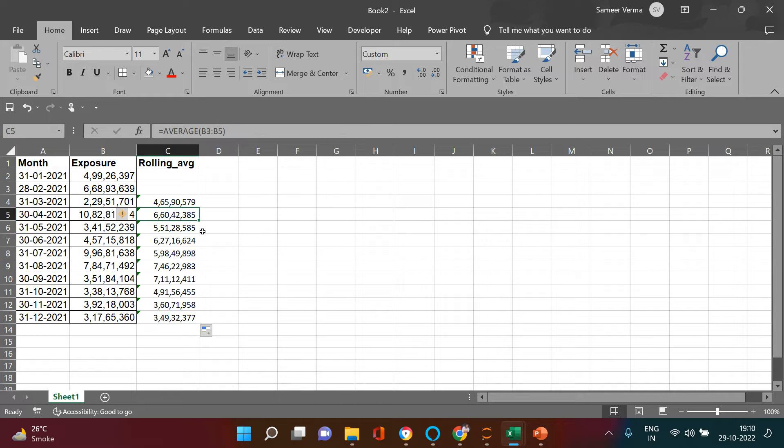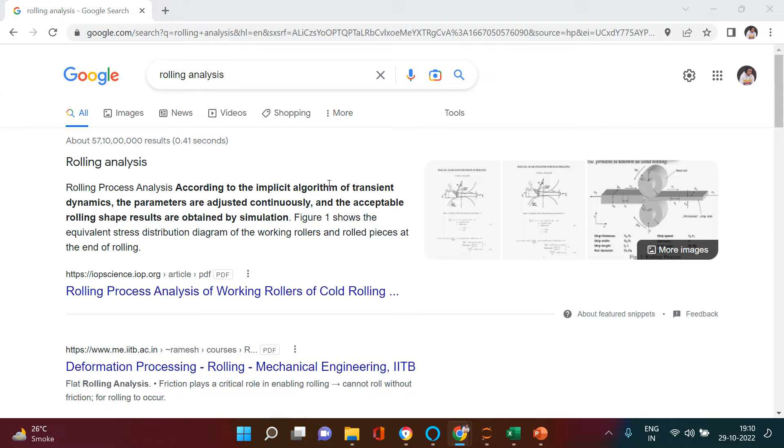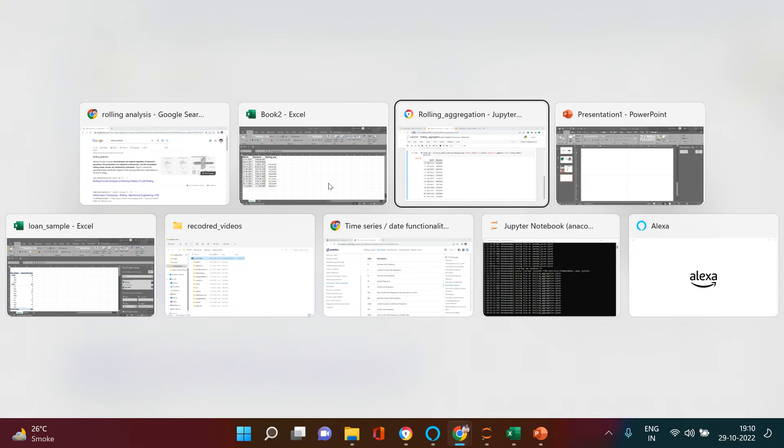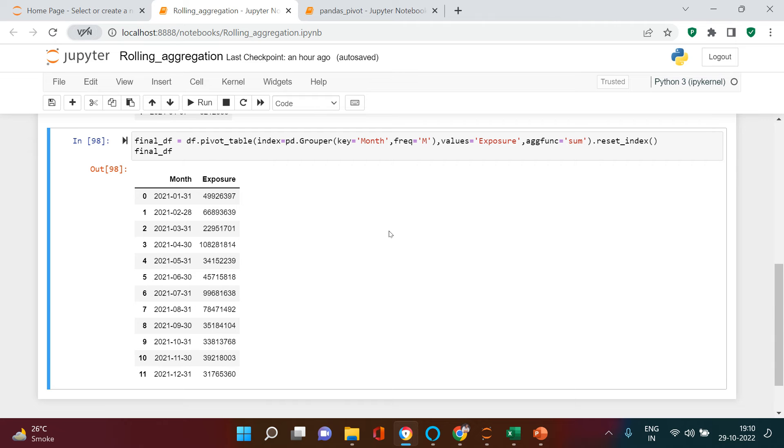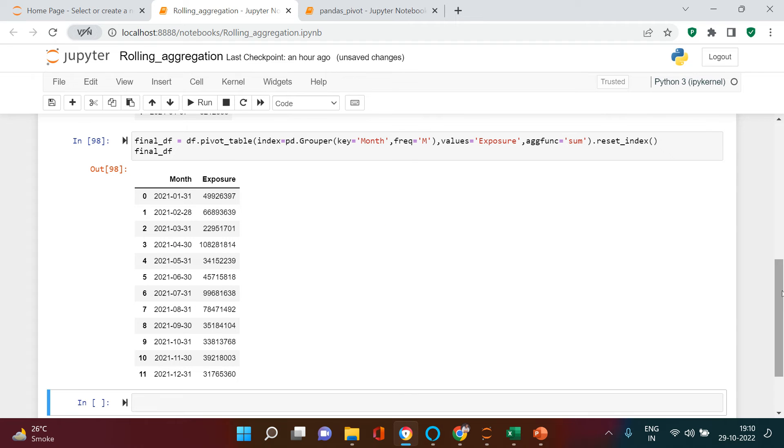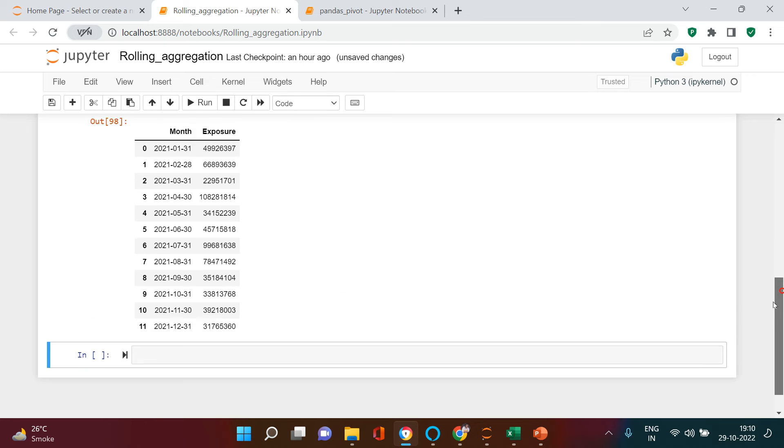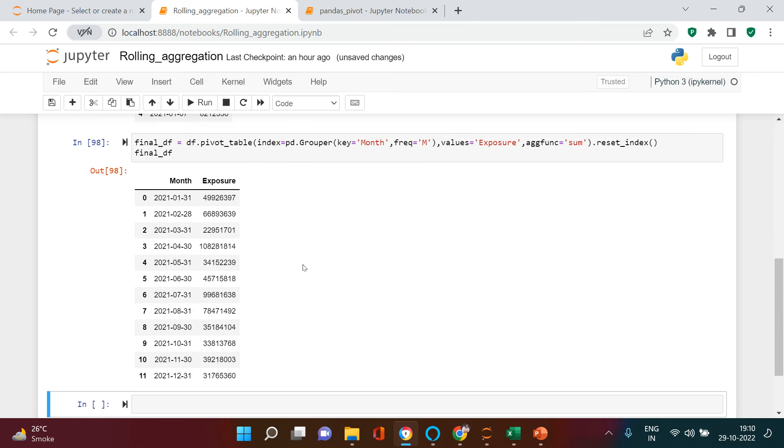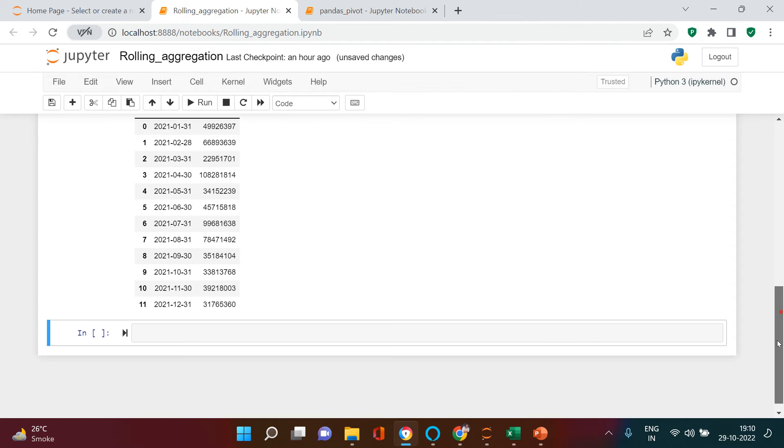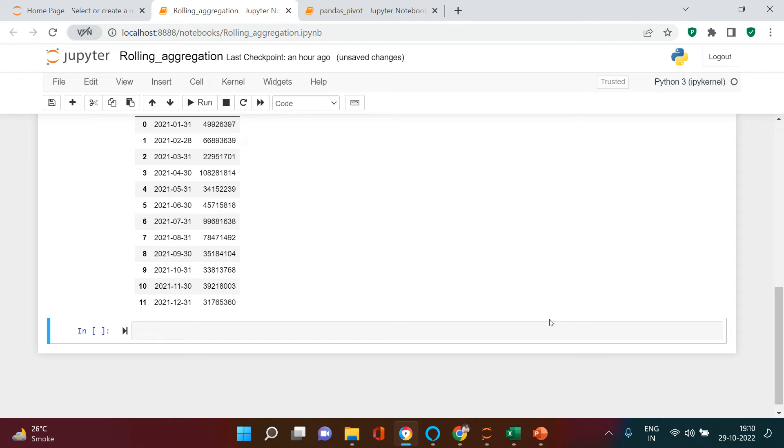Let me quickly take you to the Jupyter notebook and try to help you understand how can you calculate it in Jupyter notebook. When I say Jupyter notebook, that means in pandas. So here is the same data which we have over here and I would like to find the rolling average for that.